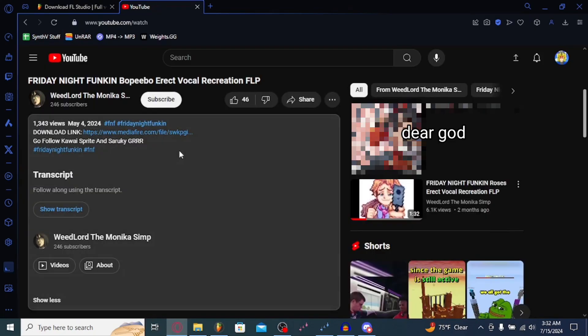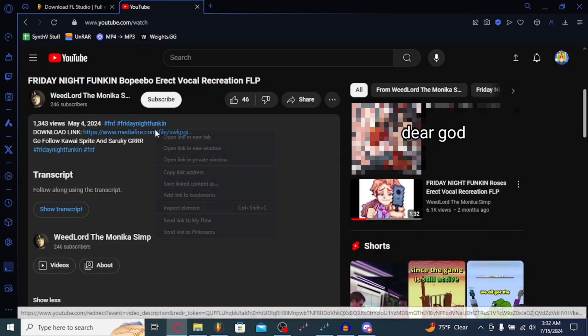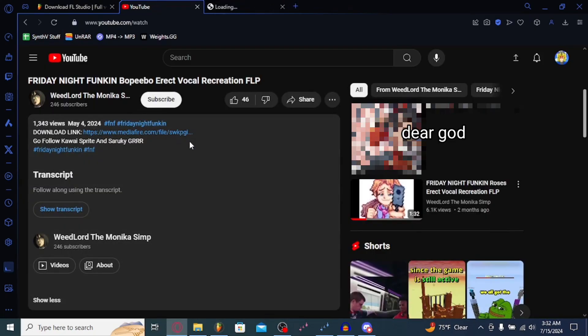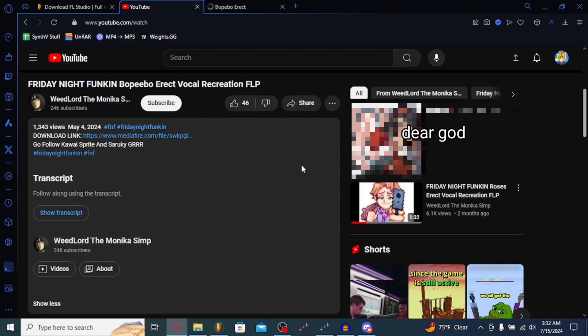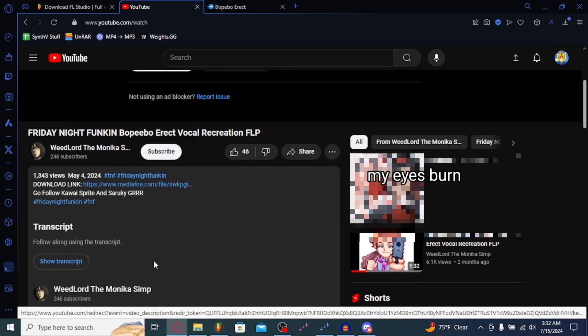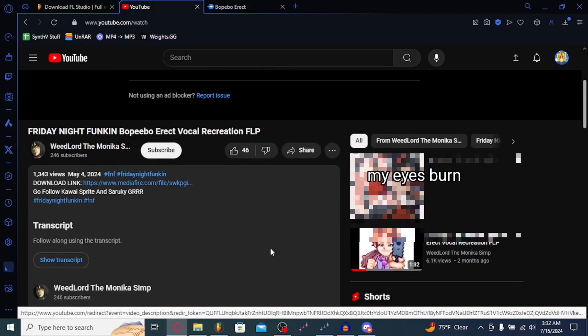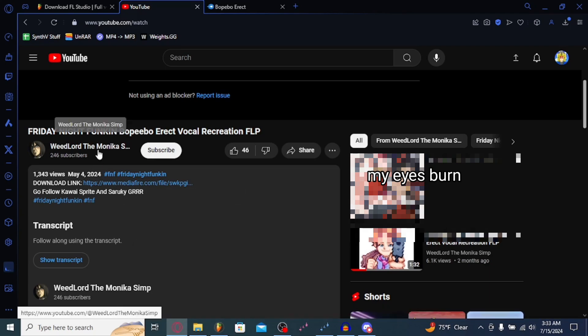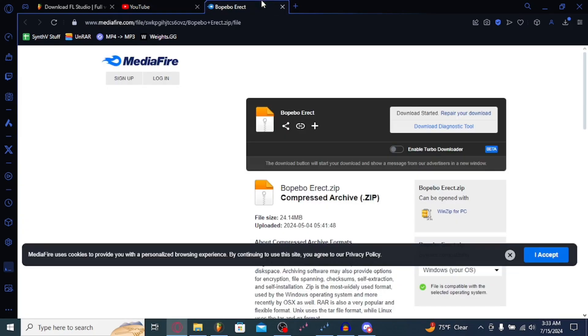What you're going to want to do is go to this download link. If you ever make a song out of someone else's FLP, always make sure to credit them after. Because they put a lot of hard work into making these FLPs. So, credit to Weirdlord, the Monica simp.